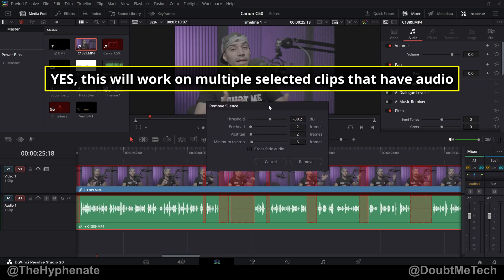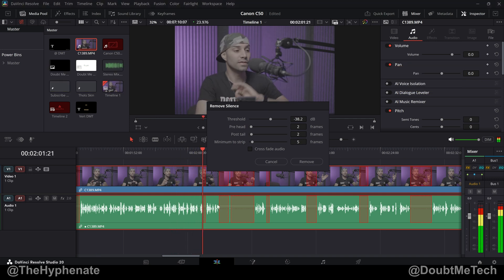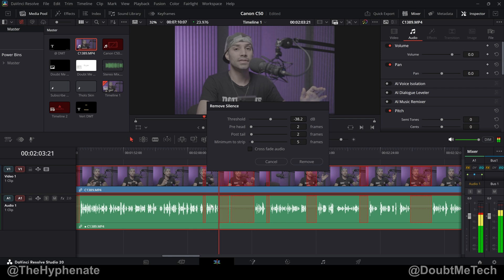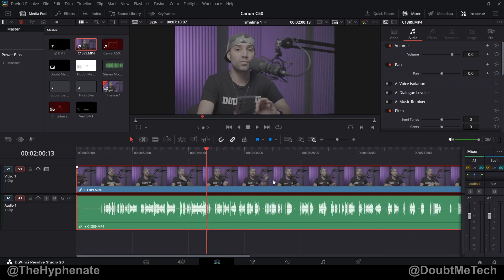And while this pop-up window is here you can still play through the clips, so you can actually hear the audio before you commit to this action. I'm going to cancel this right now. Let me show you how to get into that in DaVinci Resolve 20.2.